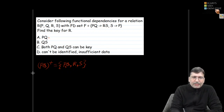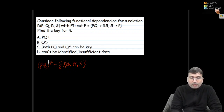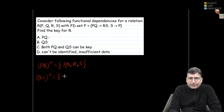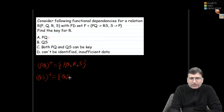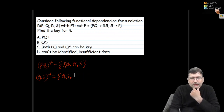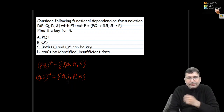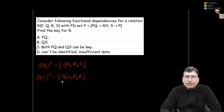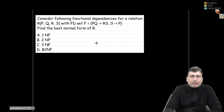Now let's check whether QS can also be a key for relation R. Finding the closure of QS: we have QS, and S can derive P. With P and Q together, PQ can derive R. In this manner we get all four attributes PQRS, so QS can also be the key. Both PQ and QS can be the key for relation R.